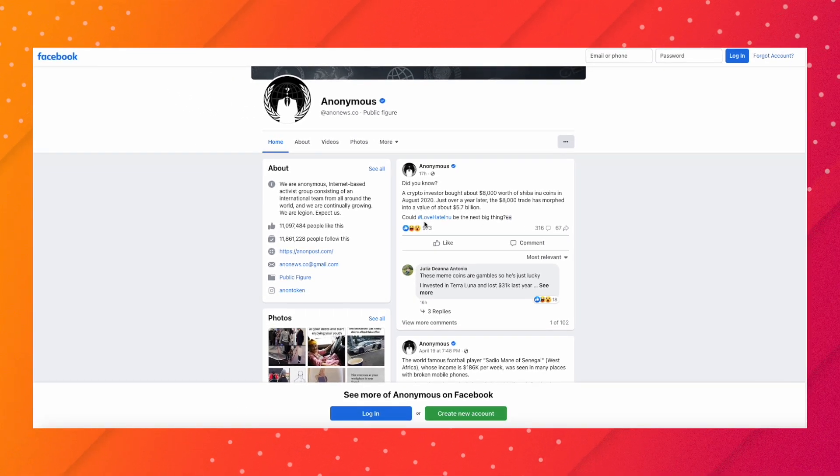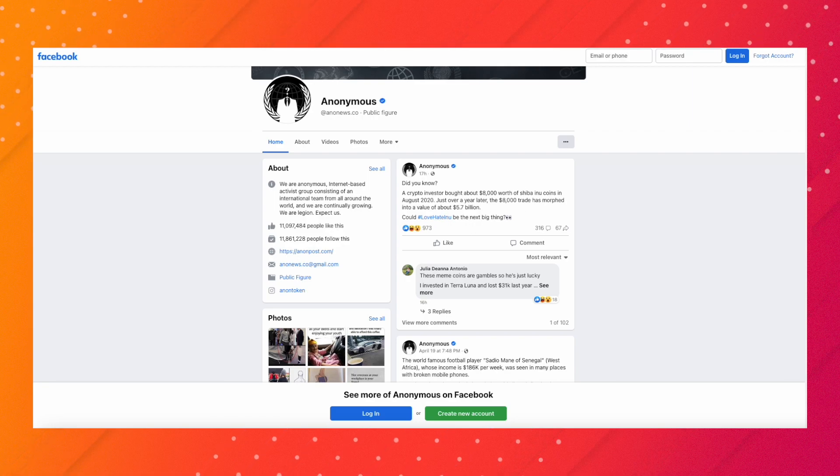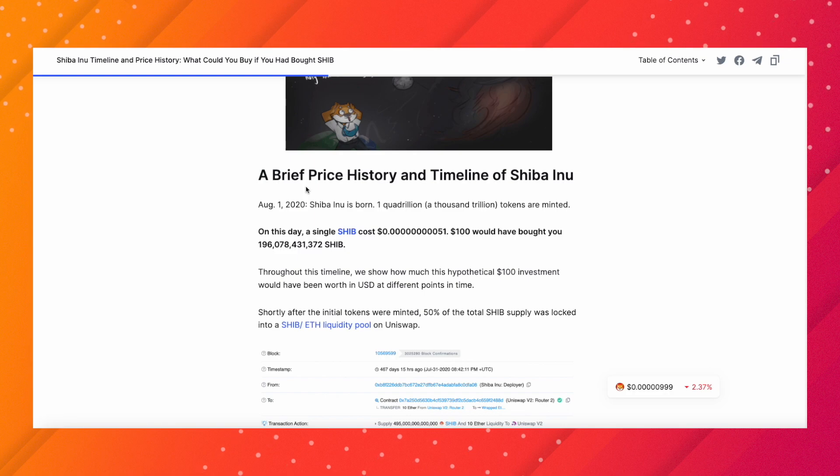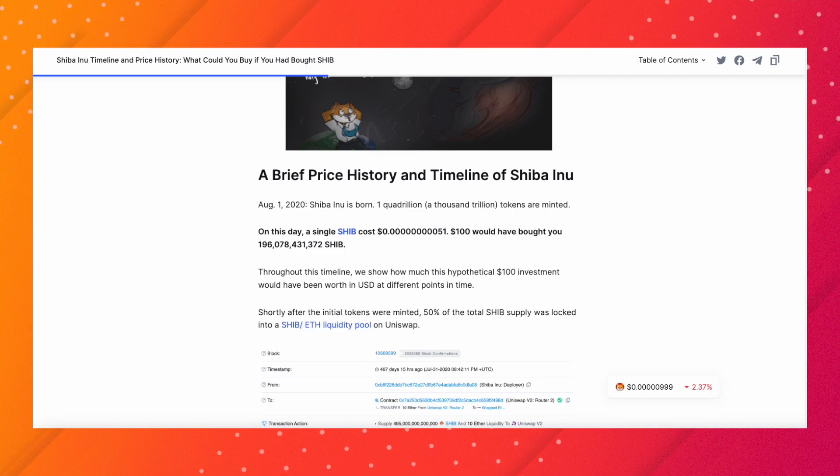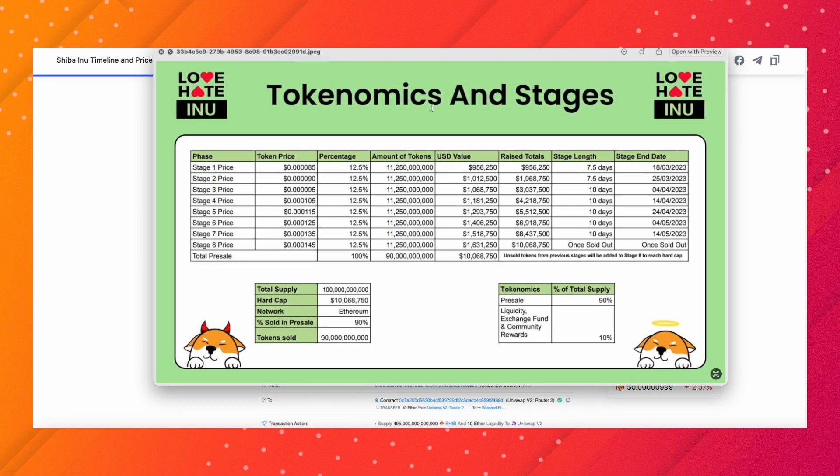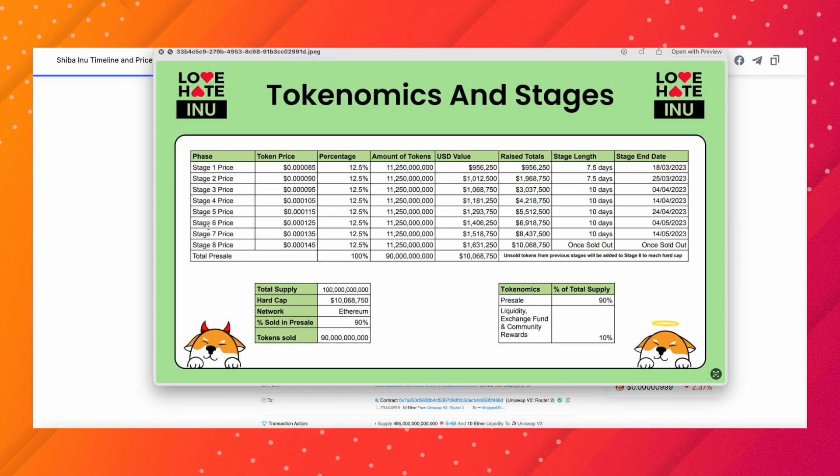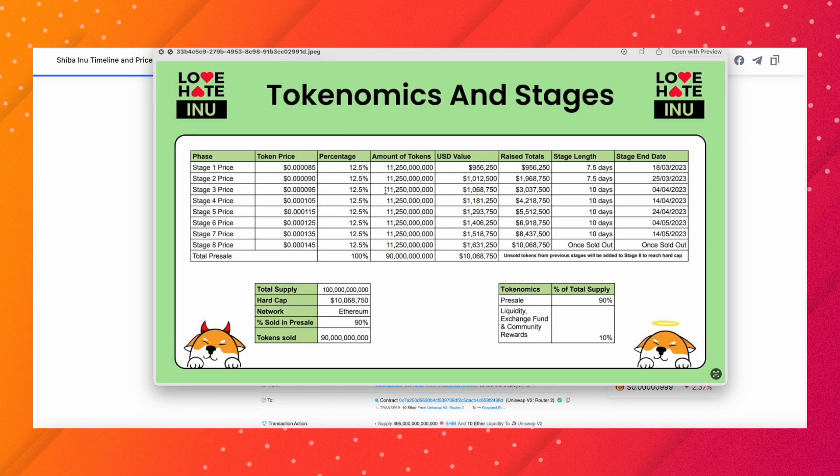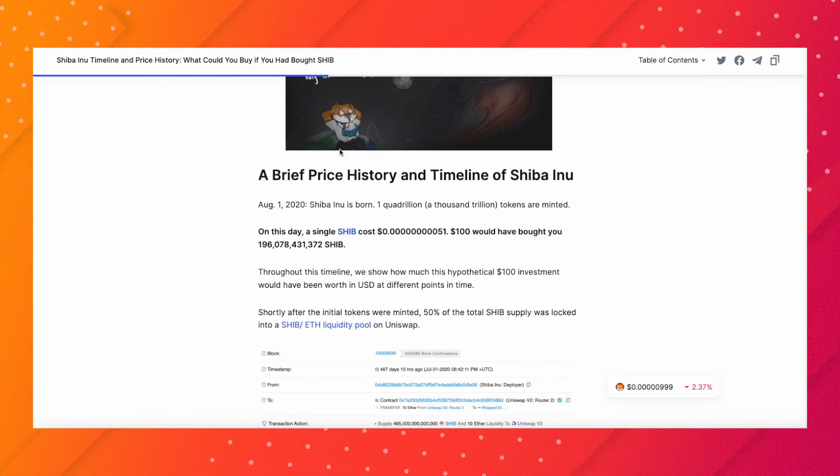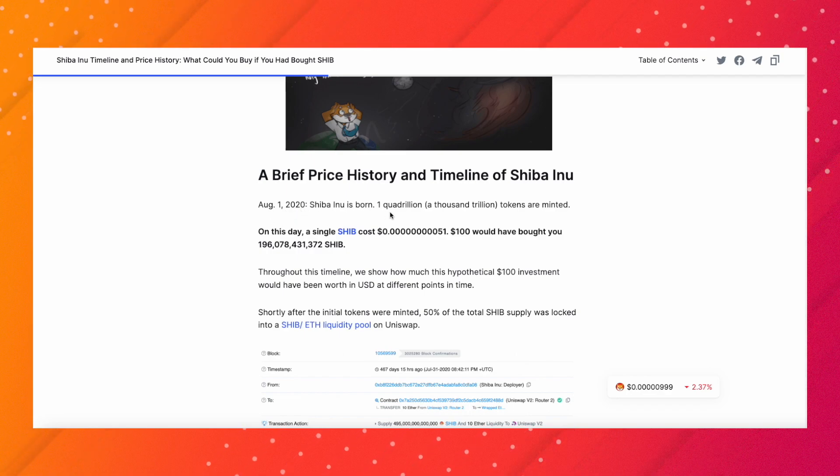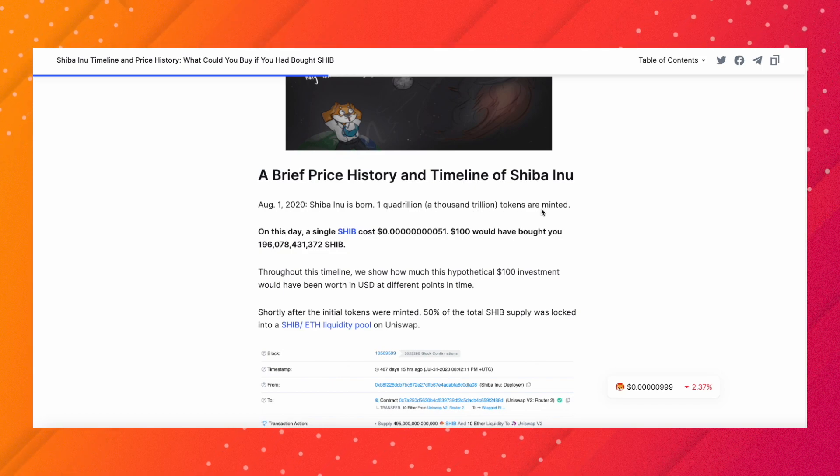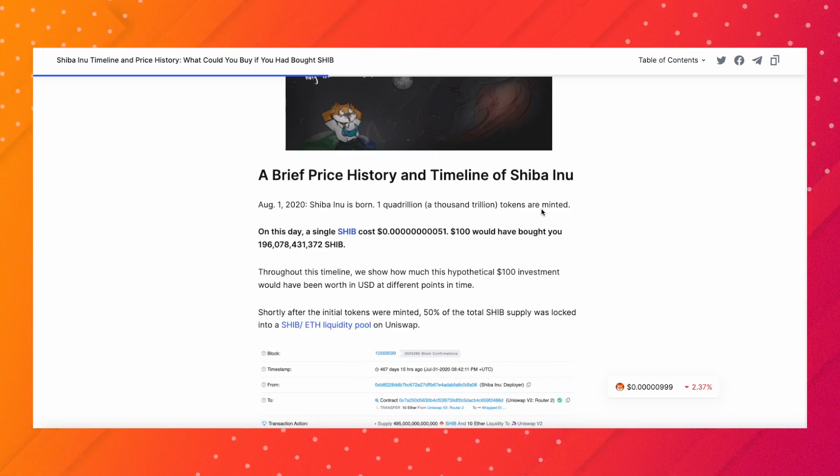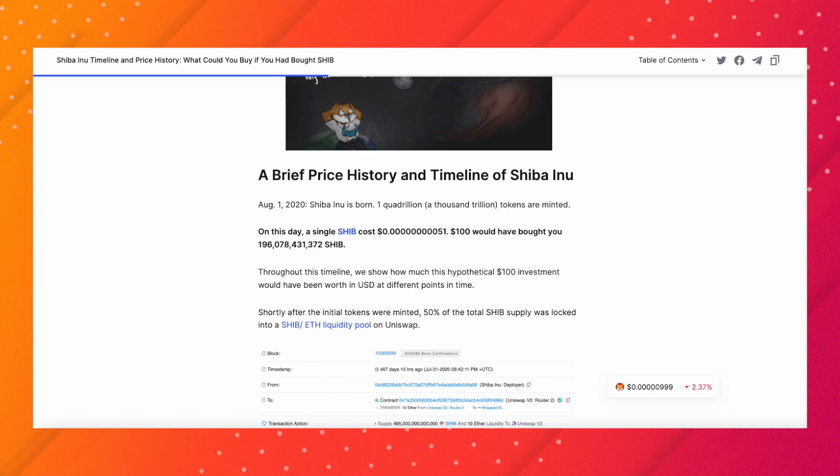In my opinion, this is not really a fair comparison. The difference between Love Hate Inu and Shiba Inu is that Shiba Inu didn't have a pre-sale with eight stages like Love Hate Inu. Look at all these different phases and price buckets. Shiba Inu didn't have this - one quadrillion tokens were minted with no pre-sale. You were just free to buy.